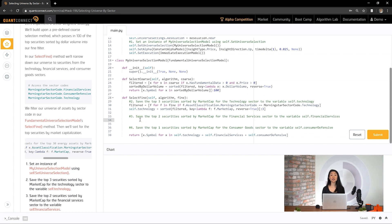Next, let's filter for the top two securities in the financial services sector. So we just did technology, now we're going to do financial services and save the symbol objects to the variable self.financialServices.